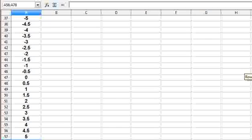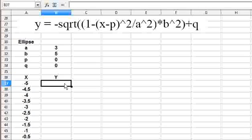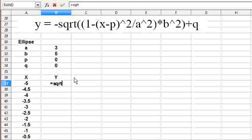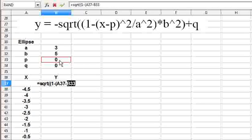Now I want to calculate the corresponding Y values, and that's where the big equation on top is helpful. I will put it down as an Excel formula, entering it slowly. I take the positive term first using SQRT with a double bracket, then 1 minus — in place of X I select cell A37, minus P which is cell B33. Since I intend to copy this formula to different cells, I add dollar signs.